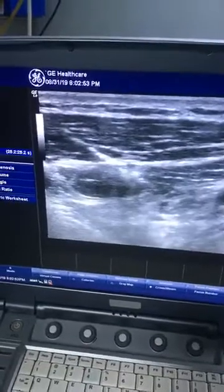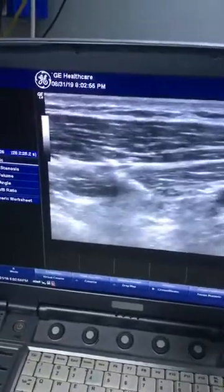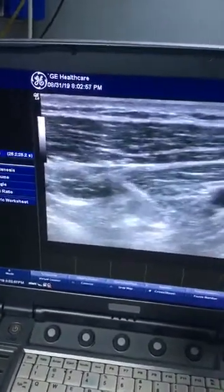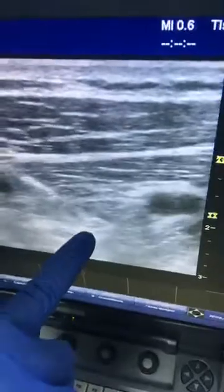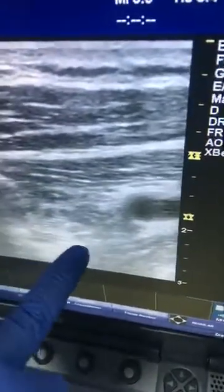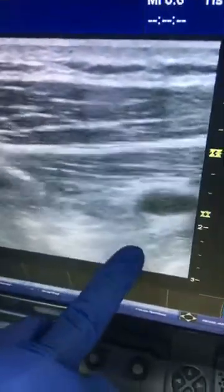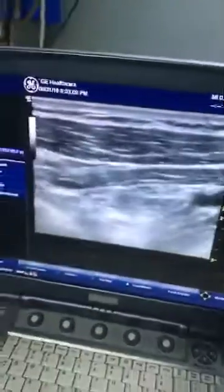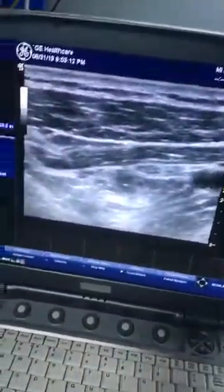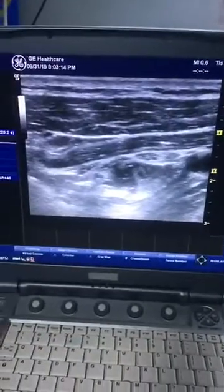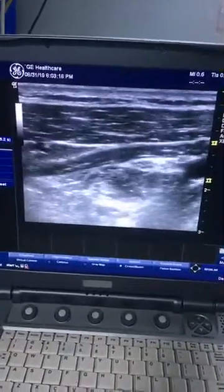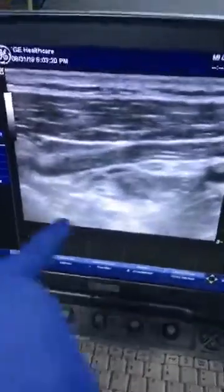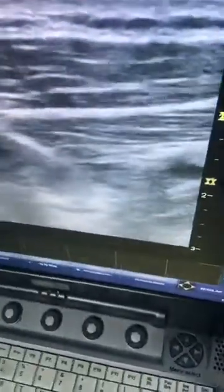The drug is now surrounding the medial and posterior cord. You can see they are getting separated — this is the medial cord, this is the posterior cord, and this is the lateral cord. The drug is surrounding the plexus and the cords are getting separated. Now you can see the entire plexus is surrounded by the drug, and here you can see all three cords — one, two, and three.